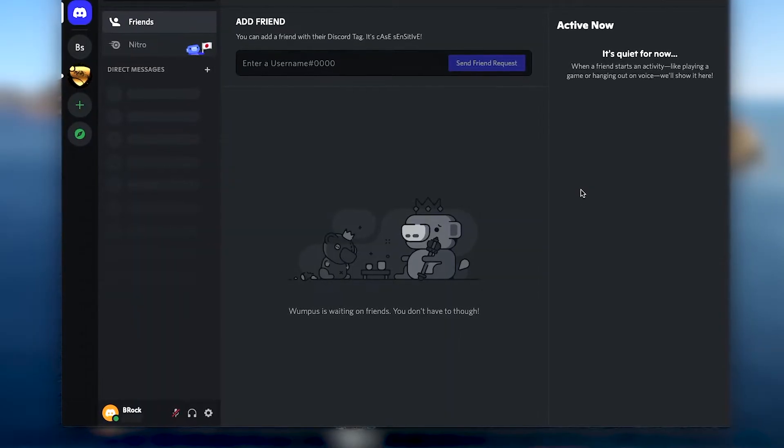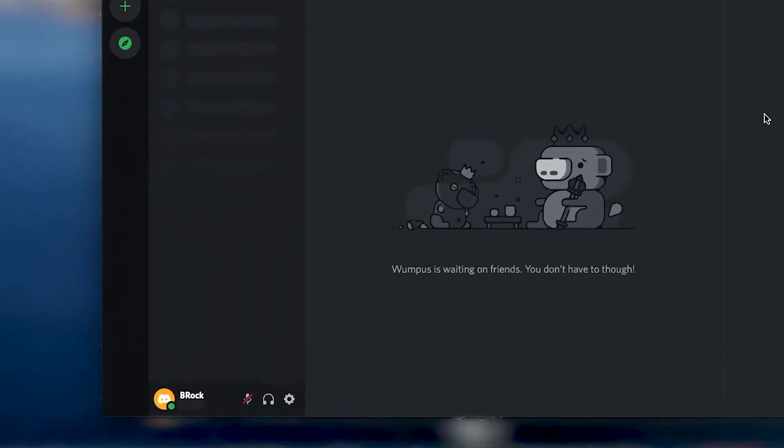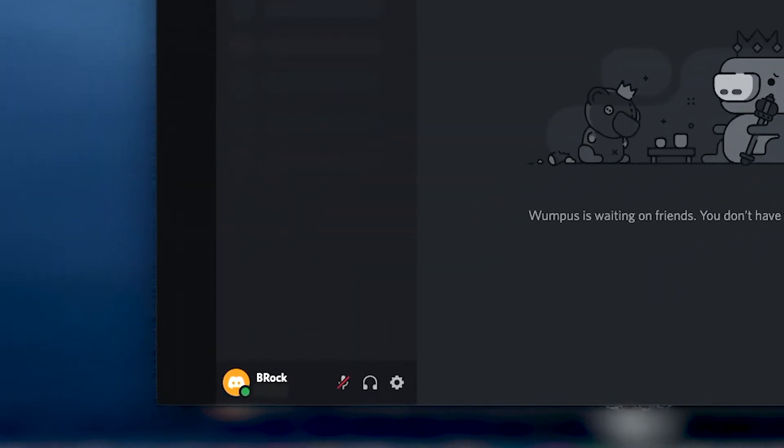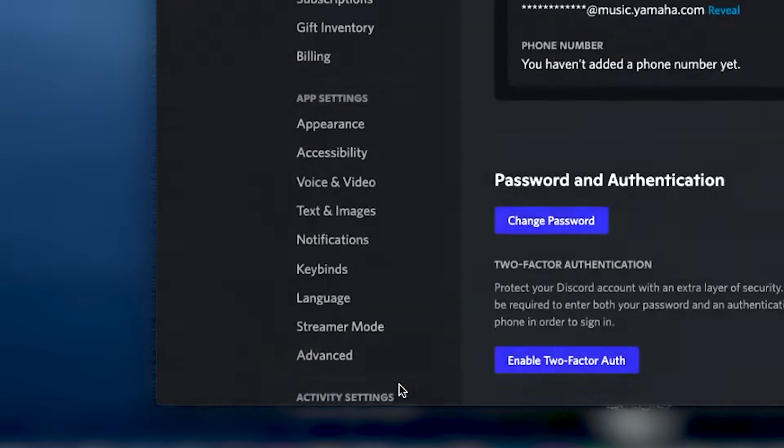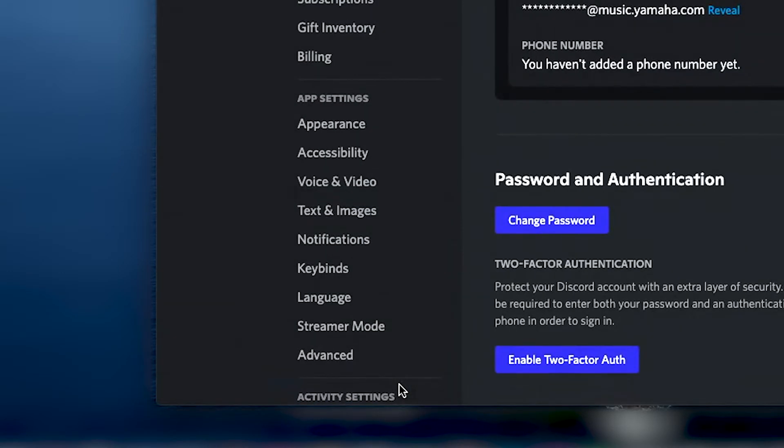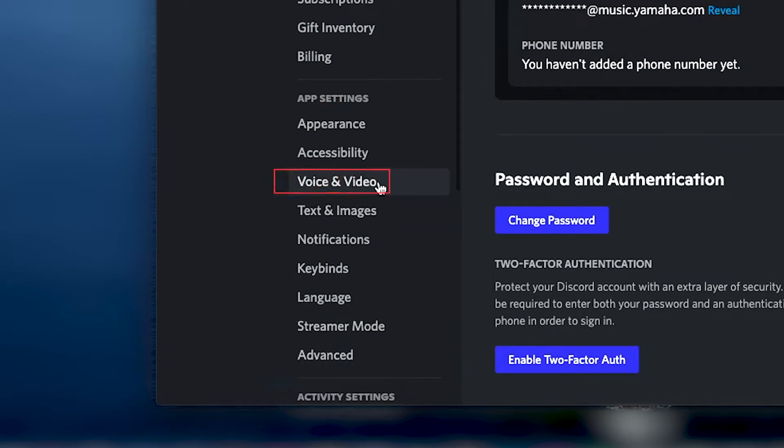With your Discord app open and signed in, find the user settings icon in the bottom left next to your user ID. Then go to the app settings tab for voice and video settings.